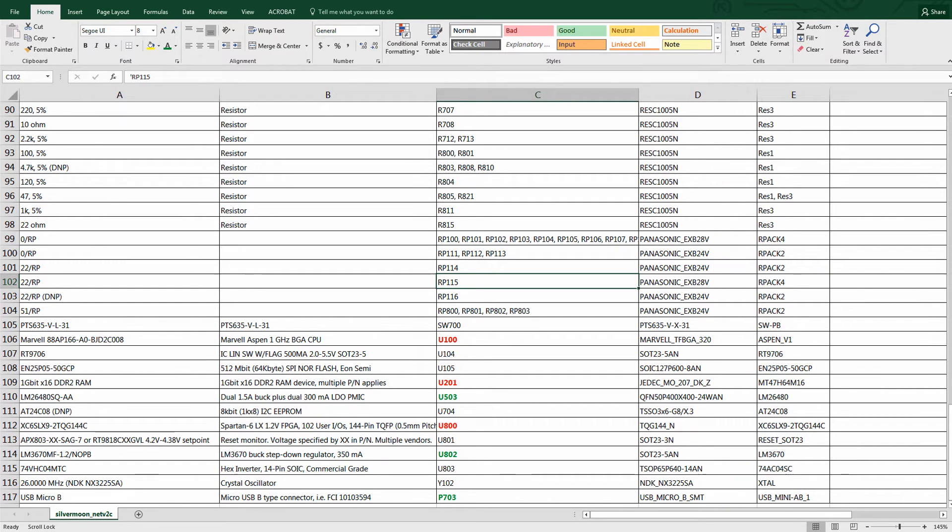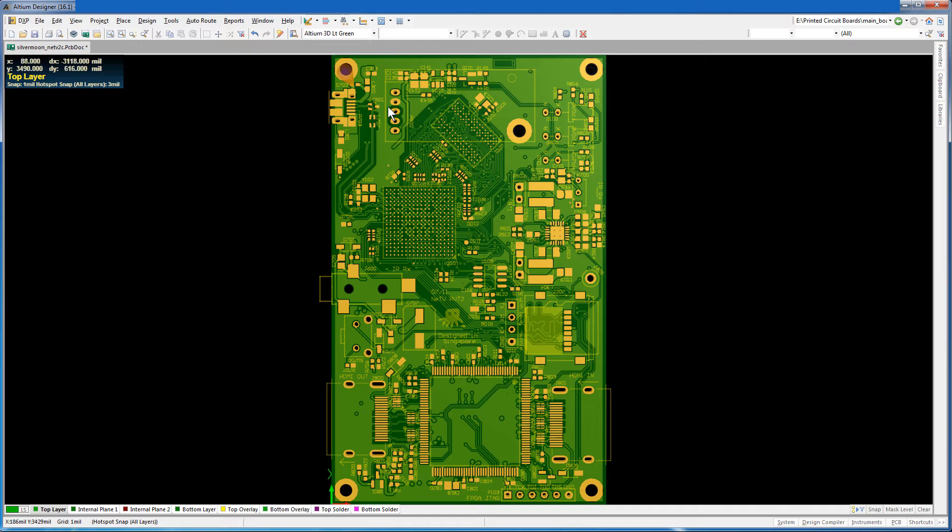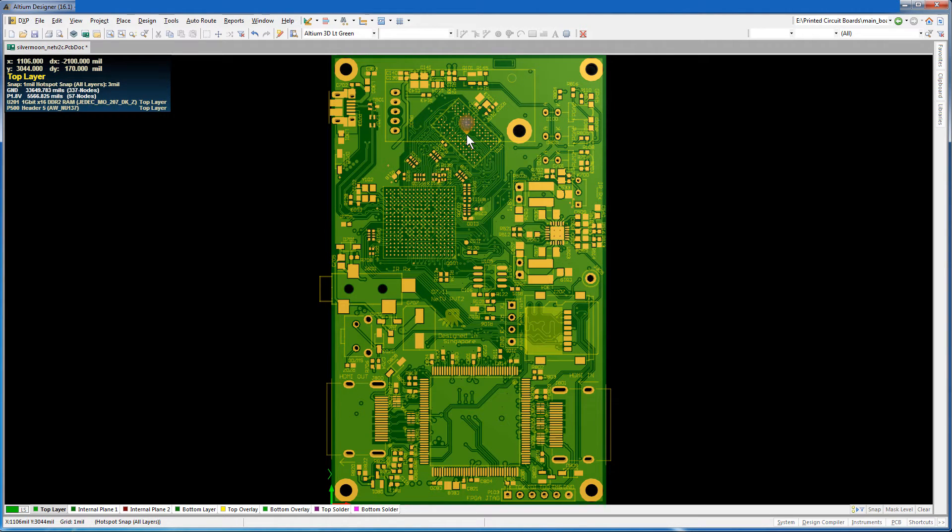We'll look over the components with the reference designators U100, U201, and U800. We'll also check out U503, P703, and U802.